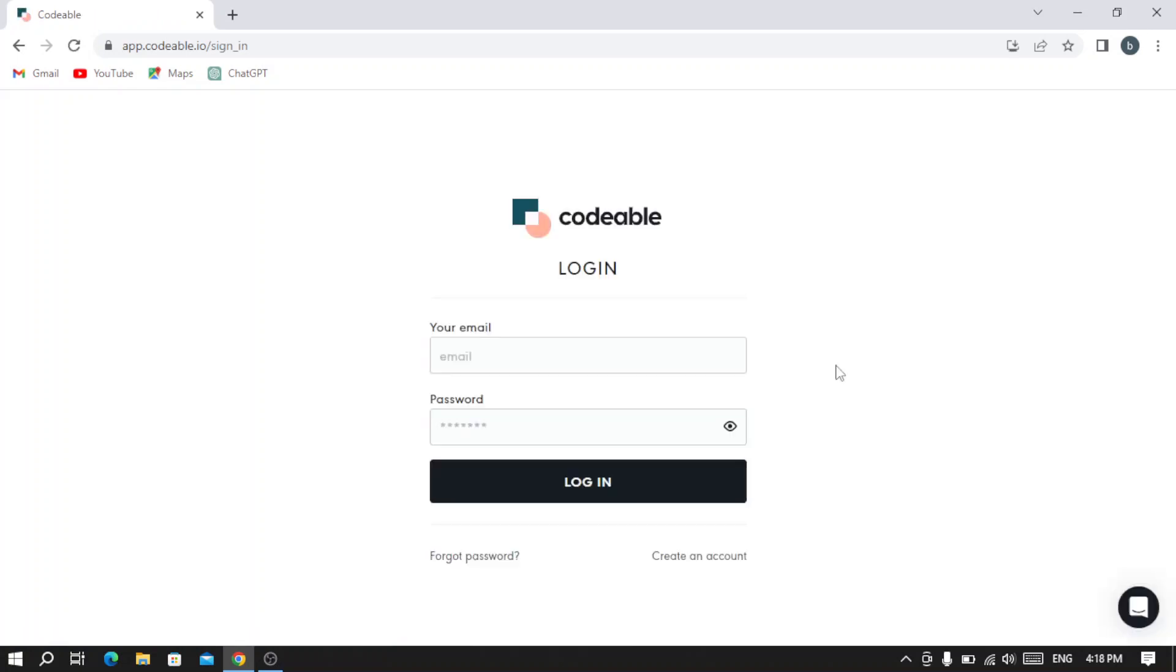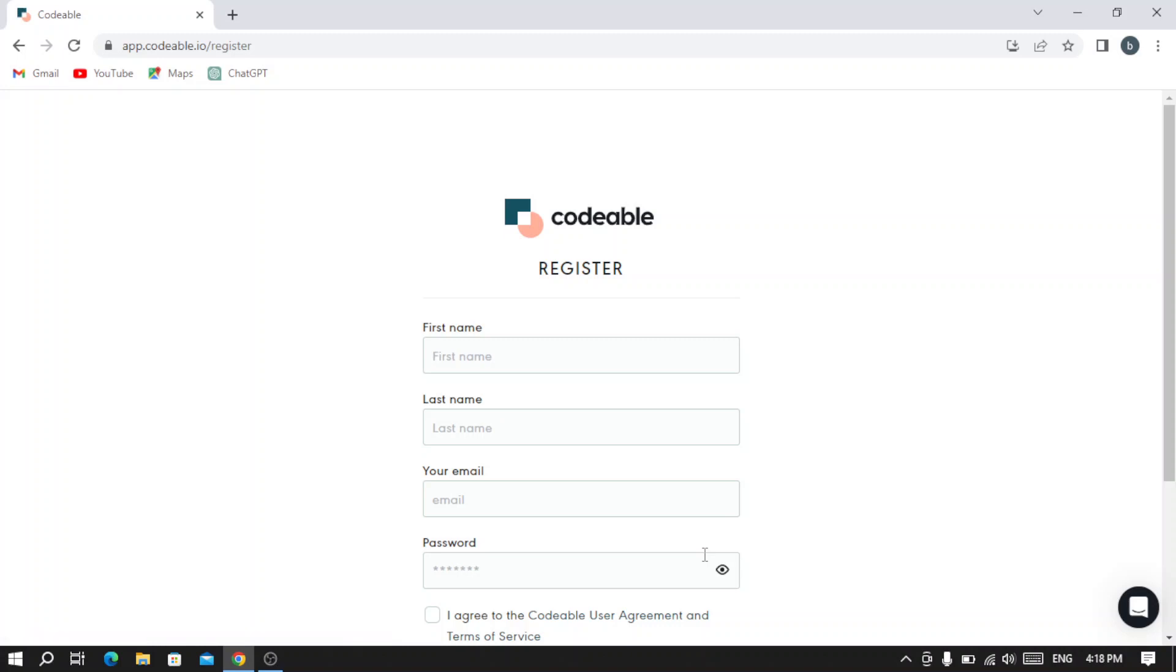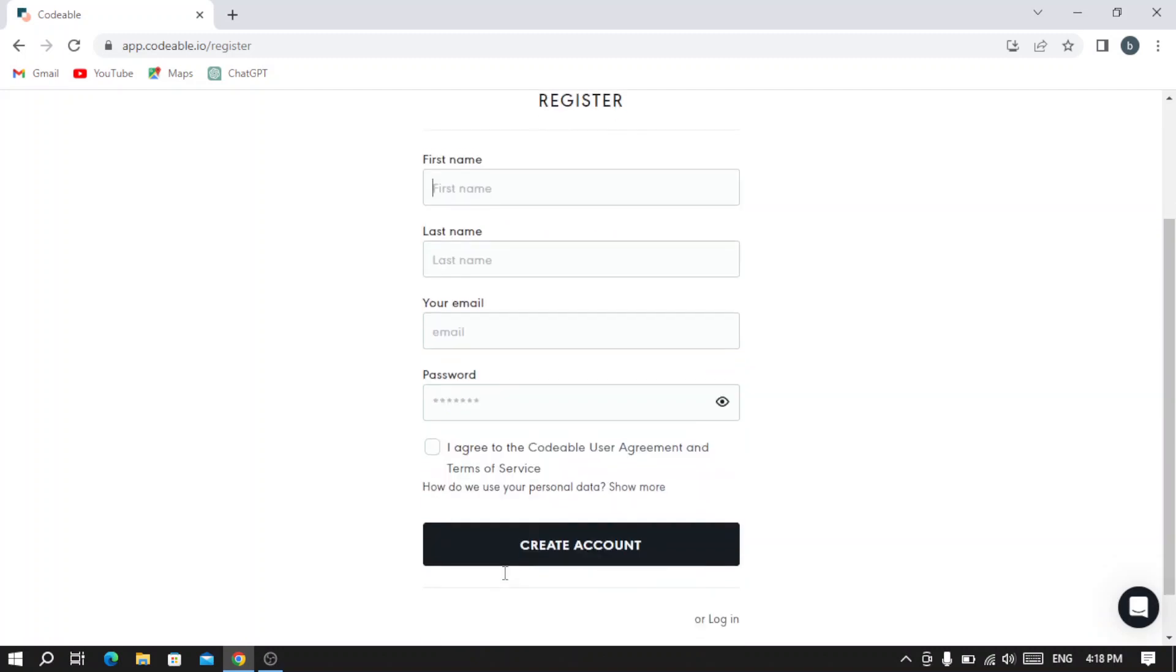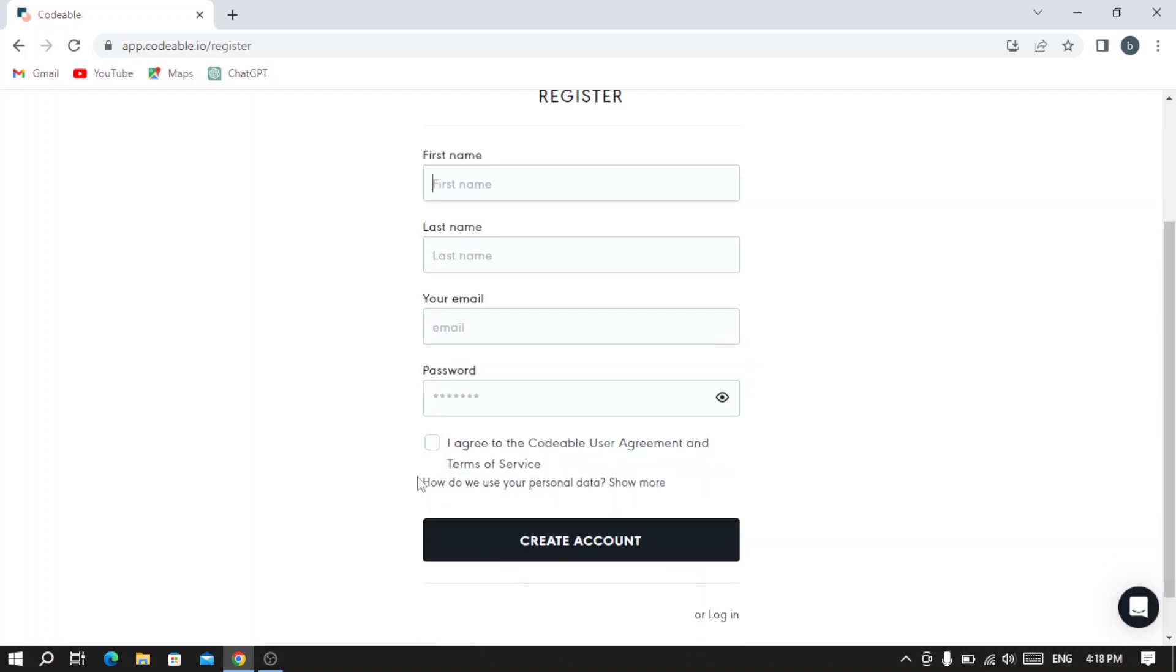If you already have an account, you just type your email and password and hit login. If not, you create a new account. You hit 'Create an Account' and fill this information - your first name, last name, and email. Then you create a password, hit 'I agree to the Codable user agreement and terms of service,' and click 'Create Account.'